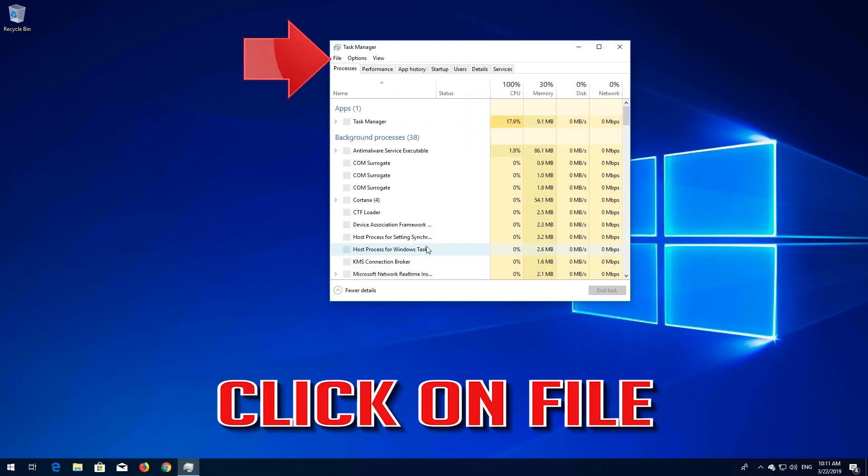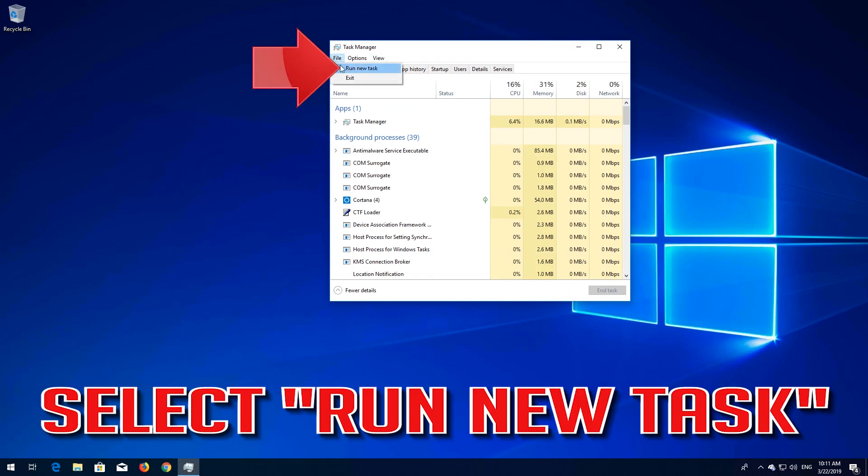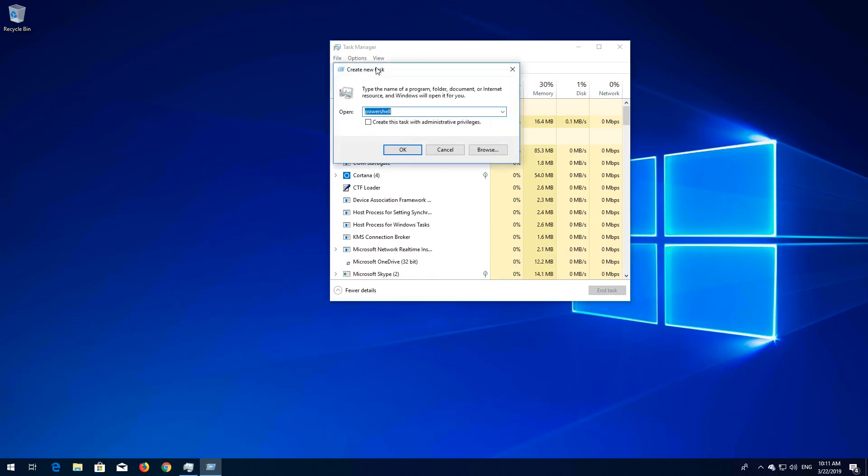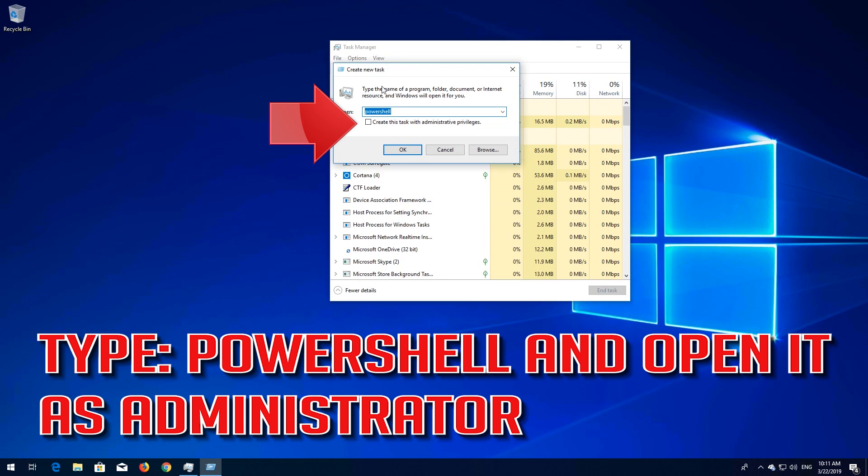Click on File. Select Run New Task. Type PowerShell and open it as Administrator.